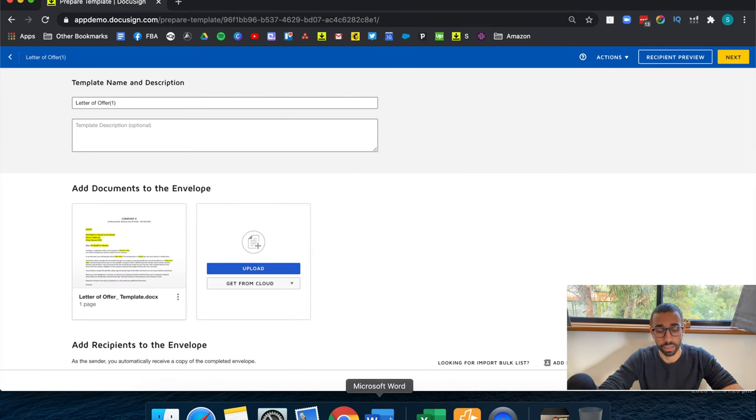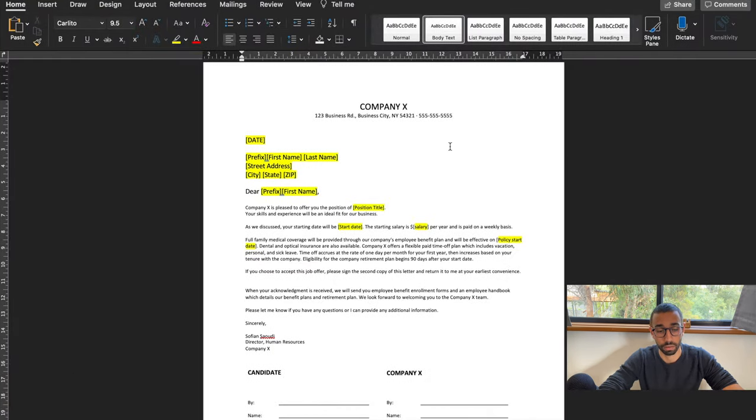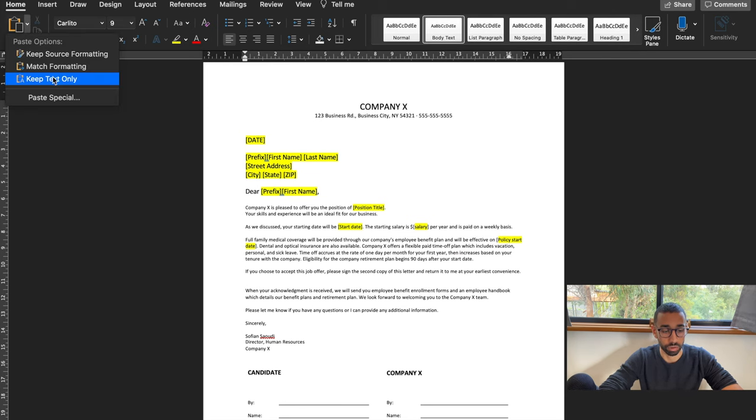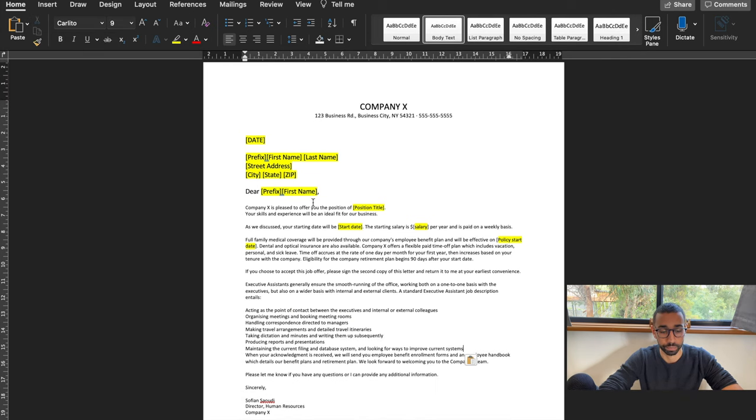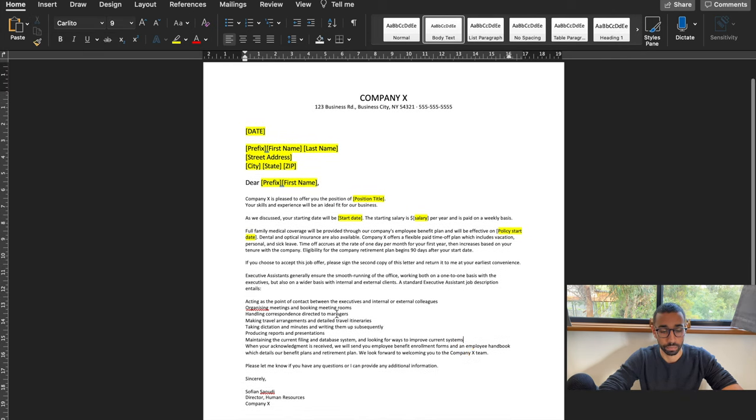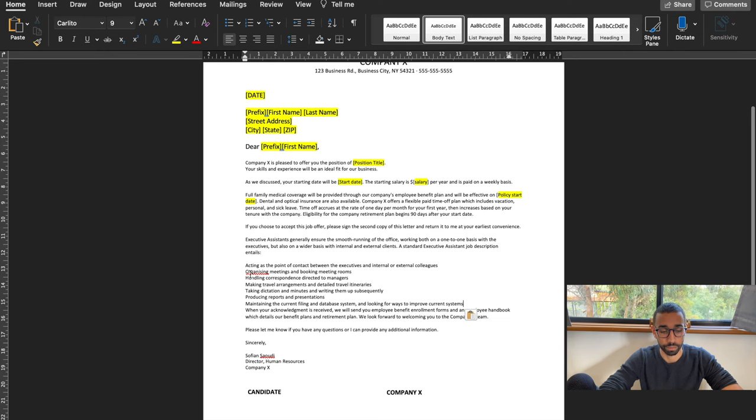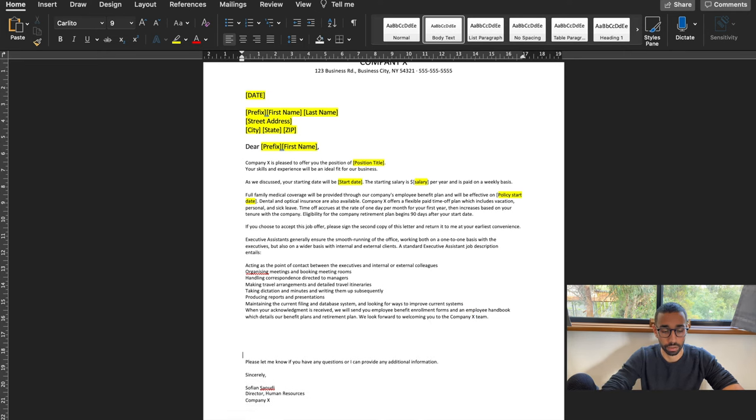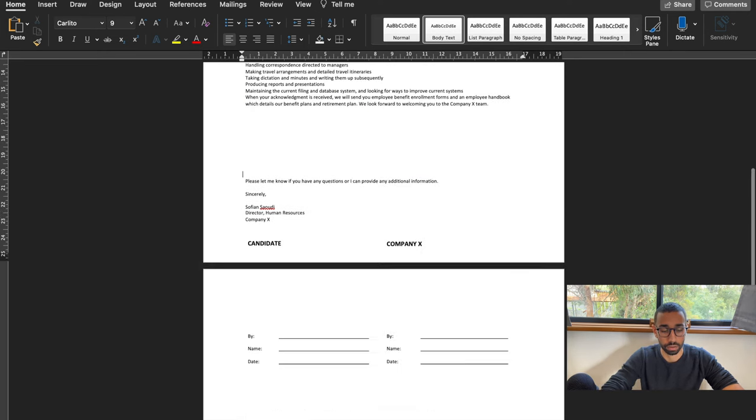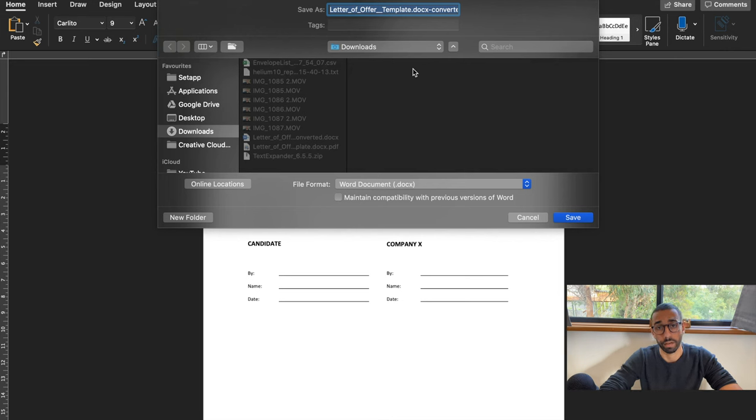But let's just say that the one that I want to send contains the job description. And actually, let's just add a few extra lines. Now I'm going to save this and upload it into DocuSign.